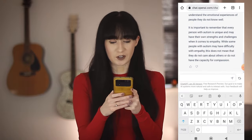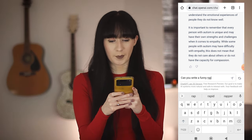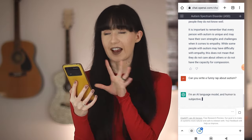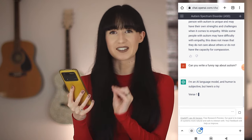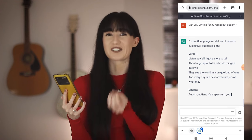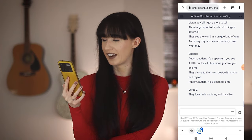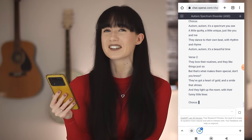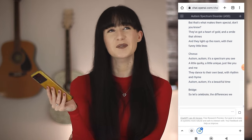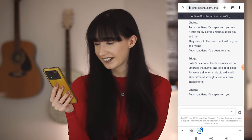Let's get a little bit more interesting. Can you write a funny rap about autism? One of the creepy things is how fast it can do stuff — it's unnerving. I am an AI language model and humour is subjective, but here's a try. Are you apologizing for yourself? No need to apologize. I've just seen the sentence — autism, autism. It's a beautiful time. I'll wait for it to finish before I make my judgments. This is long. It's got a chorus and a bridge — oh my gosh.